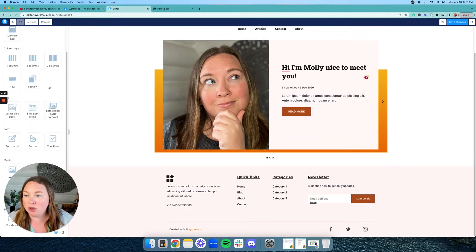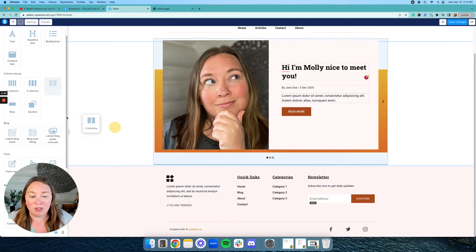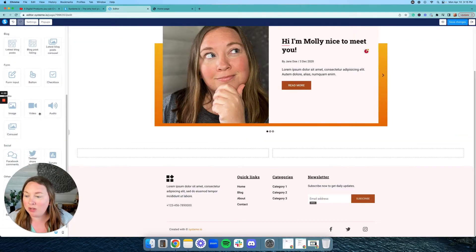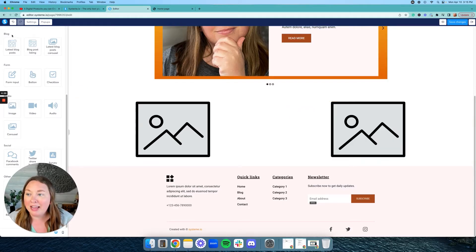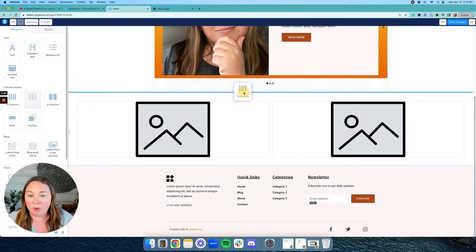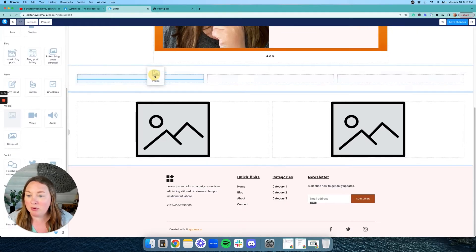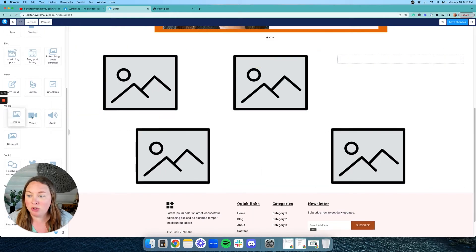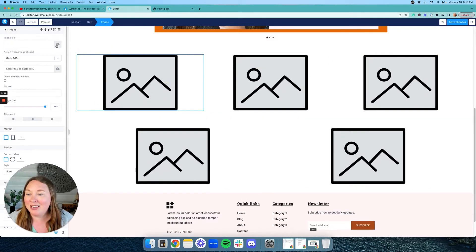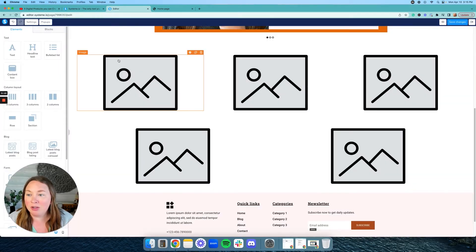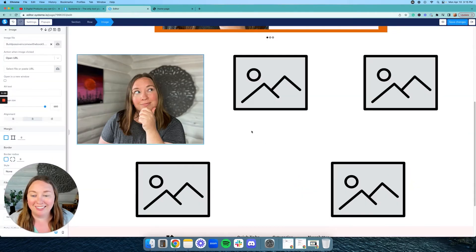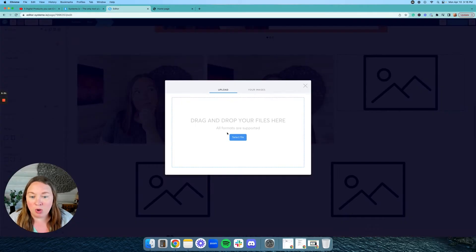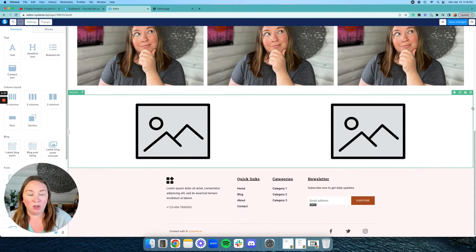Let's say you want to have two images side by side — you would grab this section here that says two columns and drag it wherever you want. Then scroll down to images and move the image right where you want it. So now we have two images side by side. And you can do the same thing with three images — you would just select three columns and then put an image, an image, and an image. You would just click on the image, click on the arrow, and you can upload or go to your images and put in whatever image you want. And you can do anything that you want.